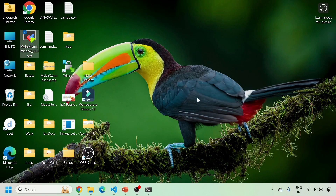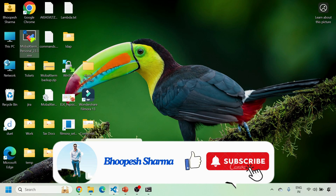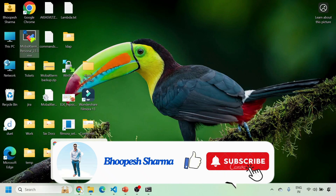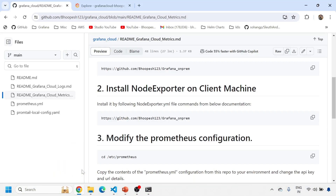Last but not least, if you're not liking and subscribing the channel, please do that so you can get all the updates related to Grafana, Prometheus, Elasticsearch, Kubernetes, OpenTelemetry, and so on.